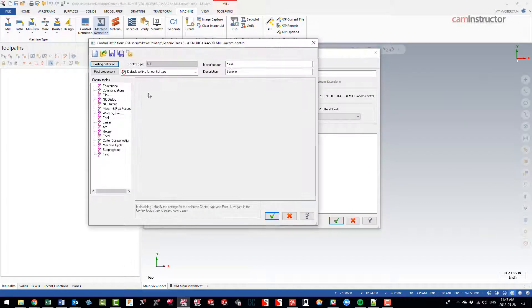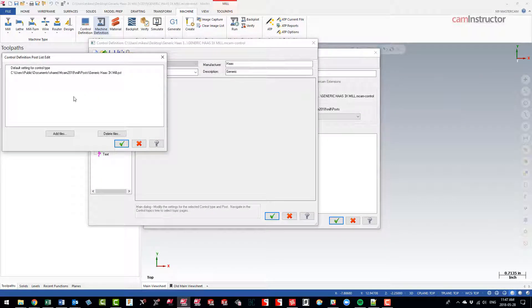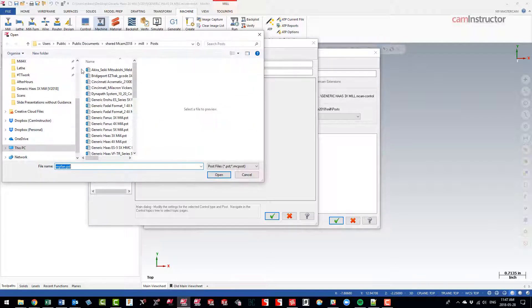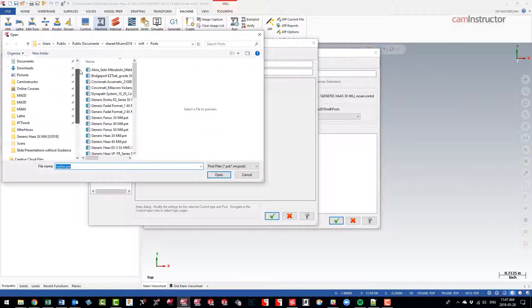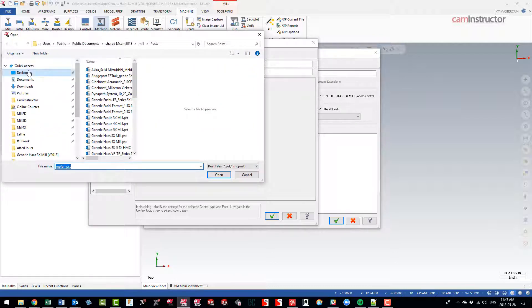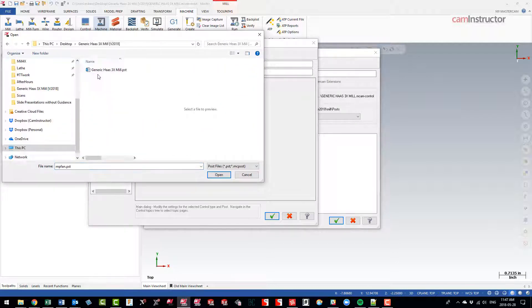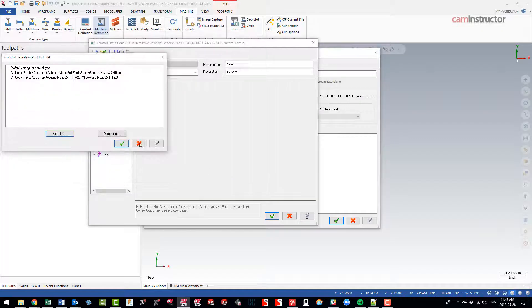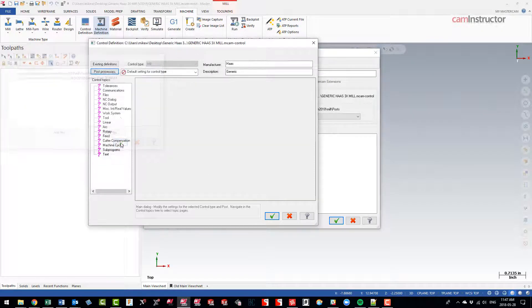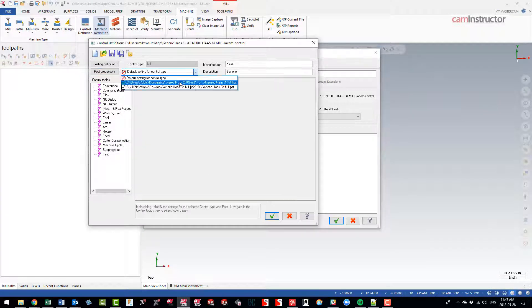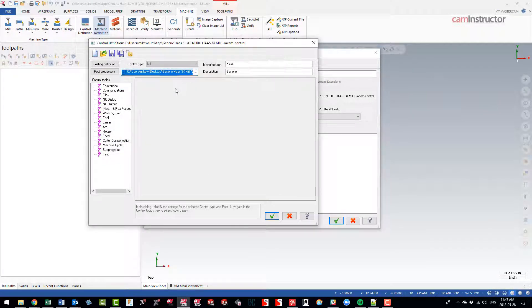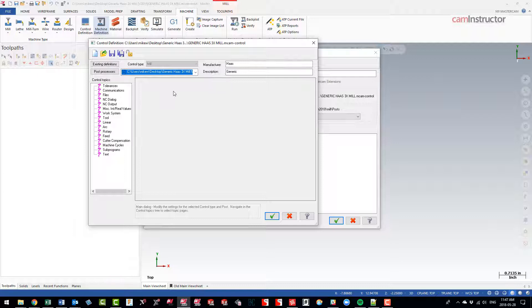And I want the one again from my desktop. Okay, and then I'll select that from the pull-down. Okay, so the files I just downloaded from the Mastercam website are now all active for this machine definition.